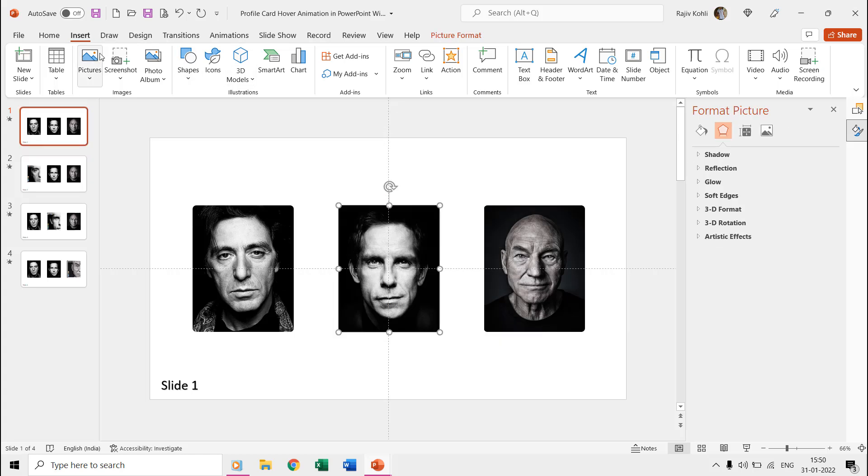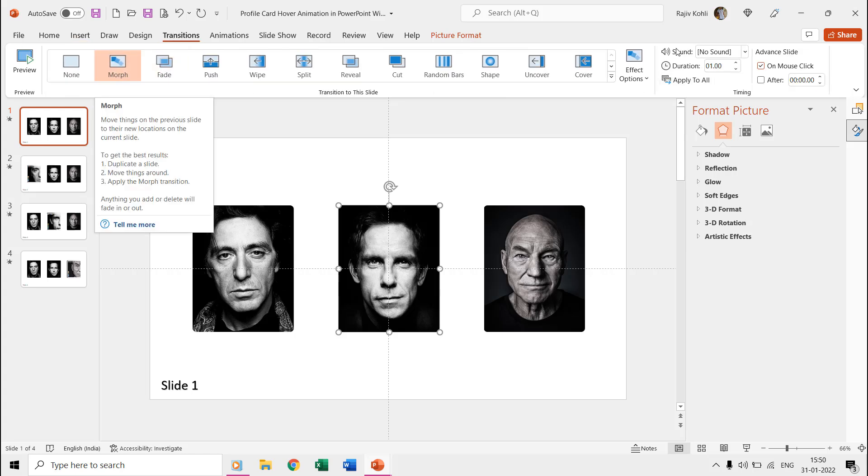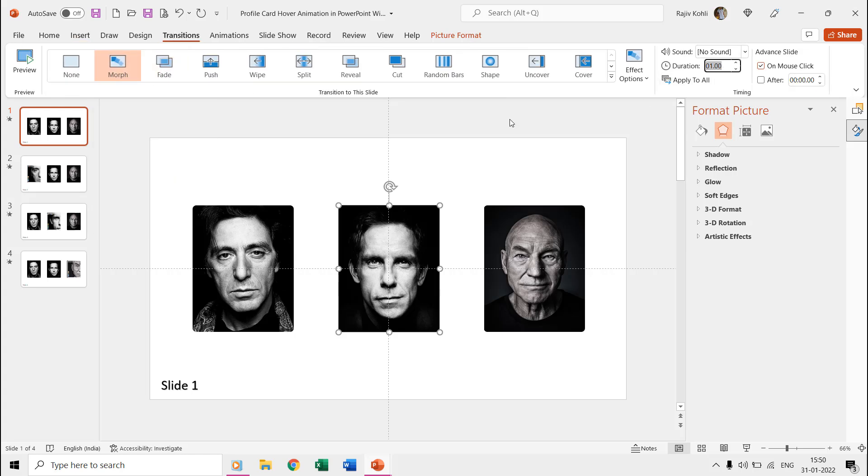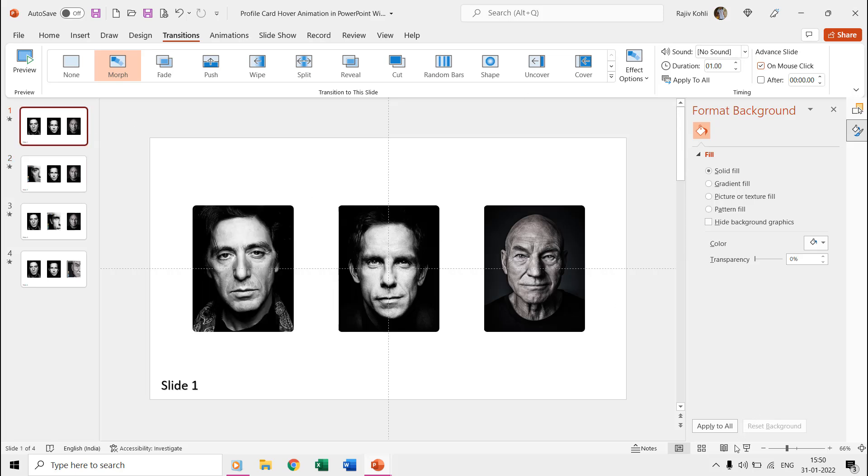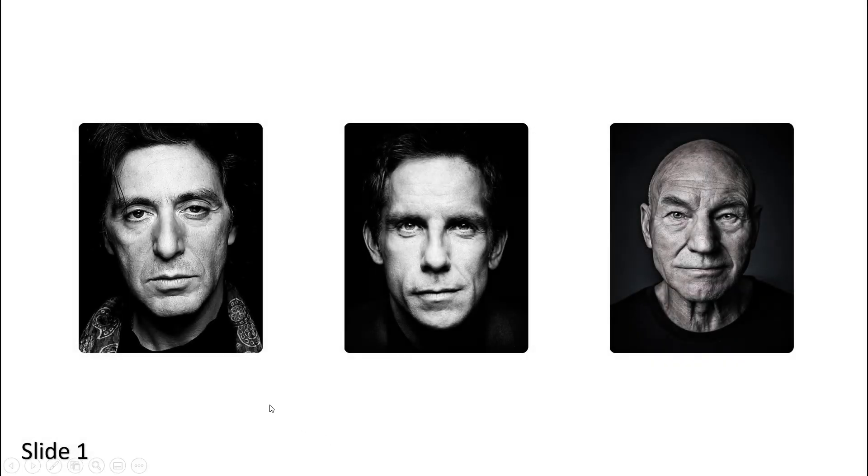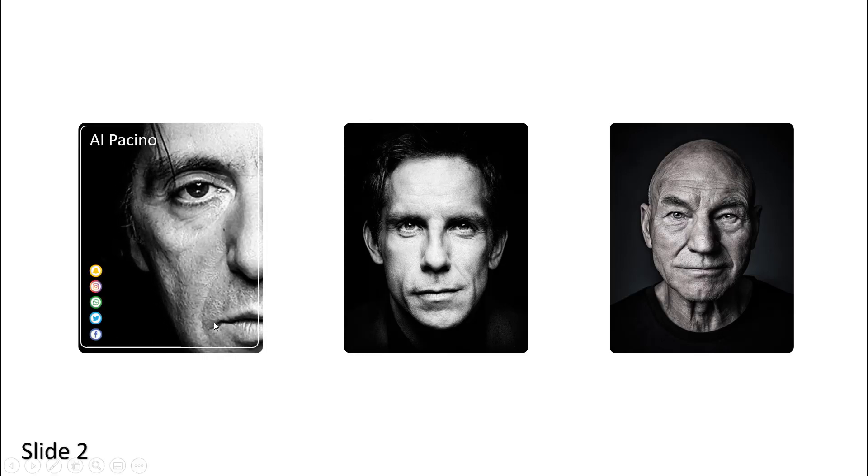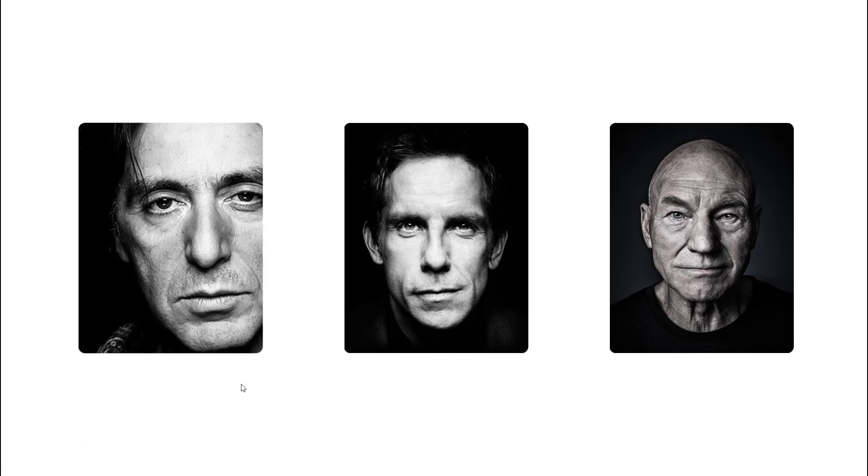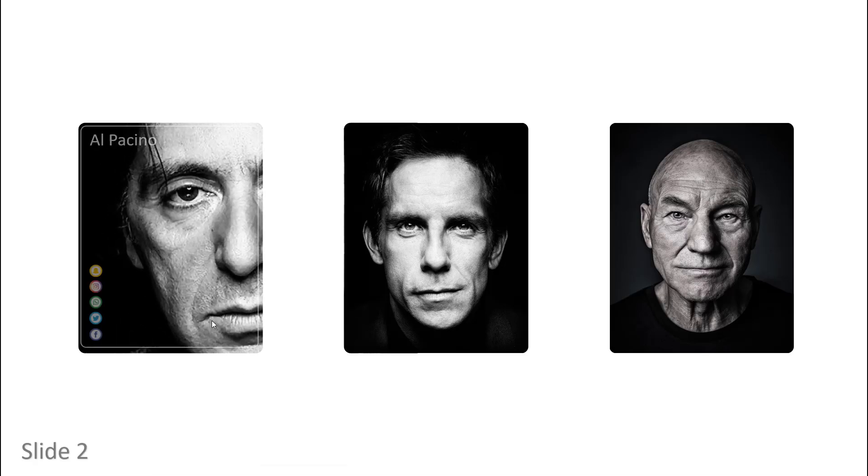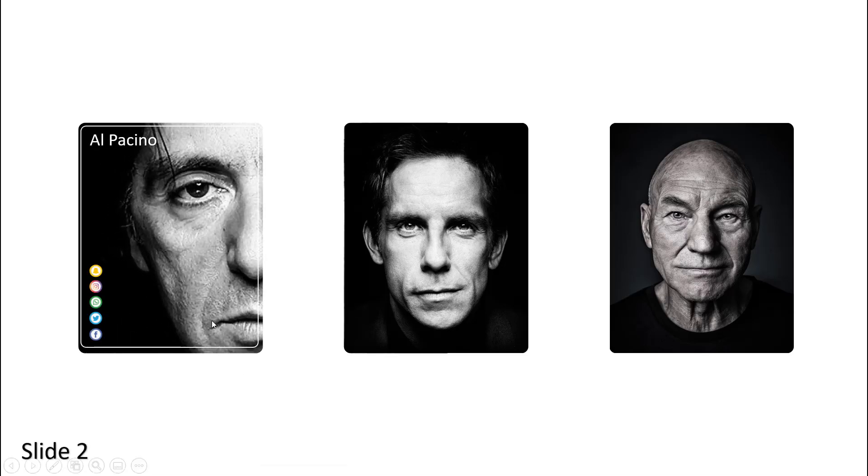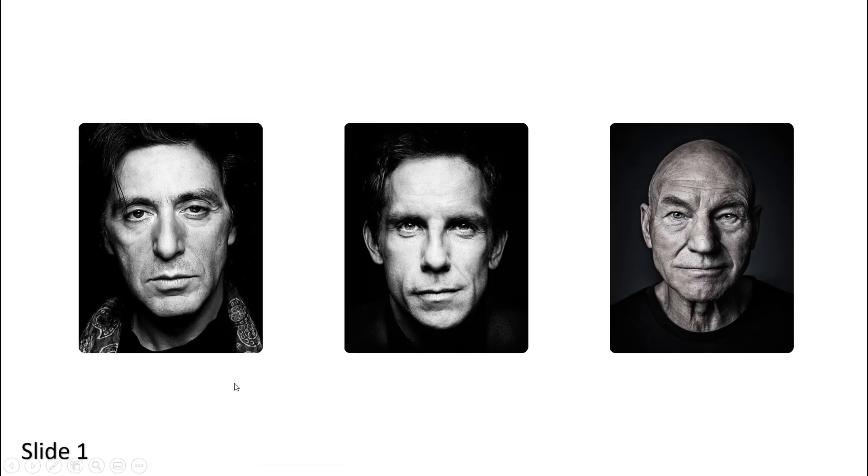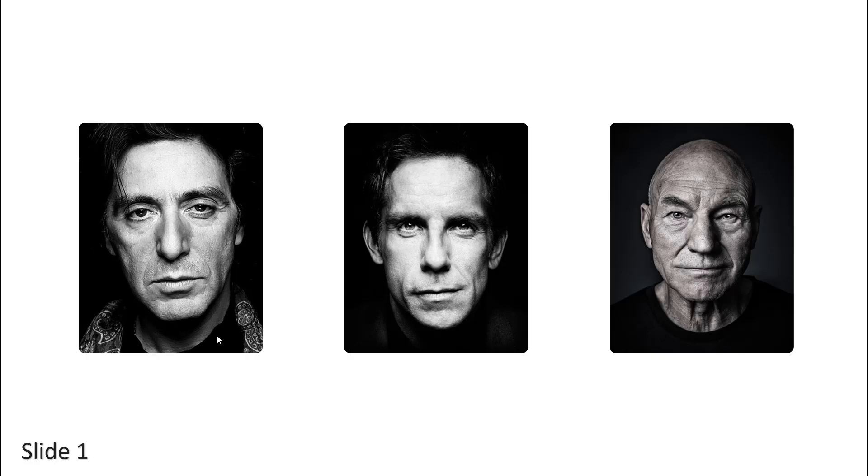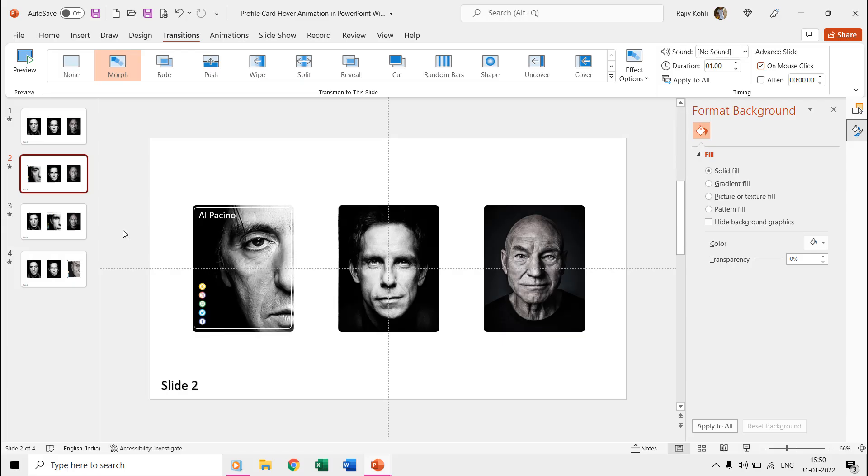On both the slides, we applied the morph transition with a duration of one second. If we see the slideshow, then hovering the mouse over the first picture takes you to the second slide and on the second slide, if you again move to hover your mouse over the subtracted rectangle then it takes back to you the first slide while showing both the slides with the morph transition and creating a nice animation effect.